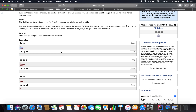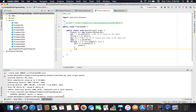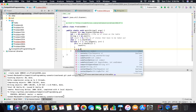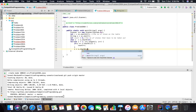If z equals the current character, we increment the count by one. Then we update z equals s dot charAt(i) and continue.